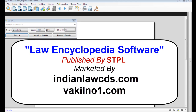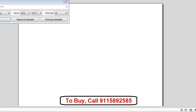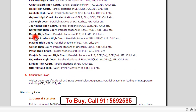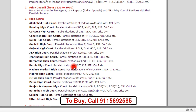This is a demonstration of the Law Encyclopedia software. When you launch the Law Encyclopedia software, your screen will appear like this. The software contains Supreme Court judgments, all High Court judgments, and Consumer judgments also. It provides the widest coverage, as more than 1000 journals with citations have been covered.